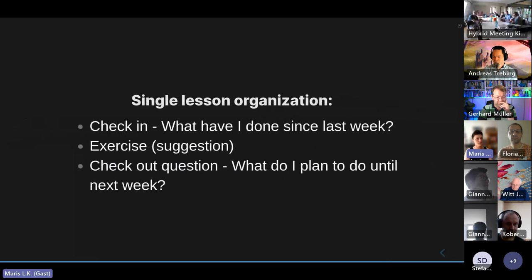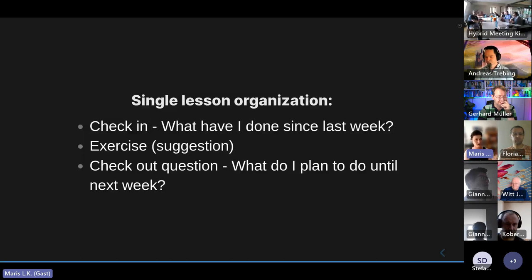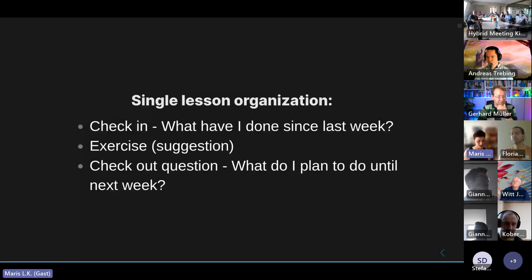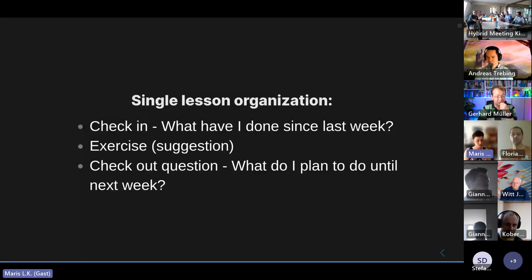The structure of every single lesson is straightforward: a check-in question — usually 'what have I done since last week?' — then an exercise. The exercises we've integrated are just suggestions; if an exercise doesn't serve you or doesn't feel right, skip it or do something else more helpful. The last part is a check-out question: what's my next small step to progress through the 12 weeks? That's it — if you have any questions now, please ask.